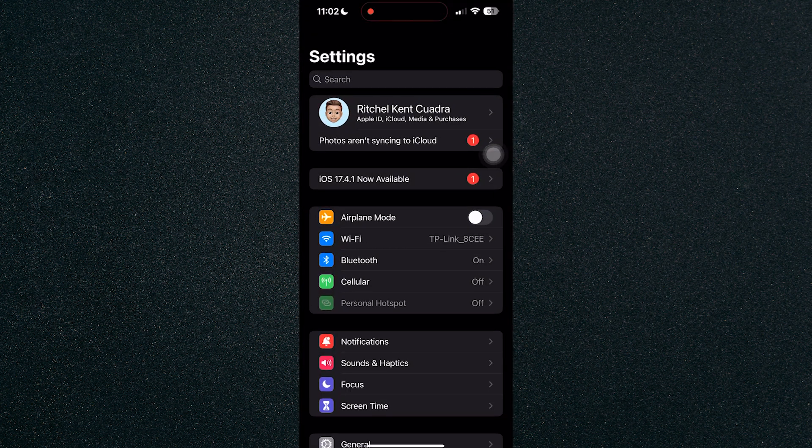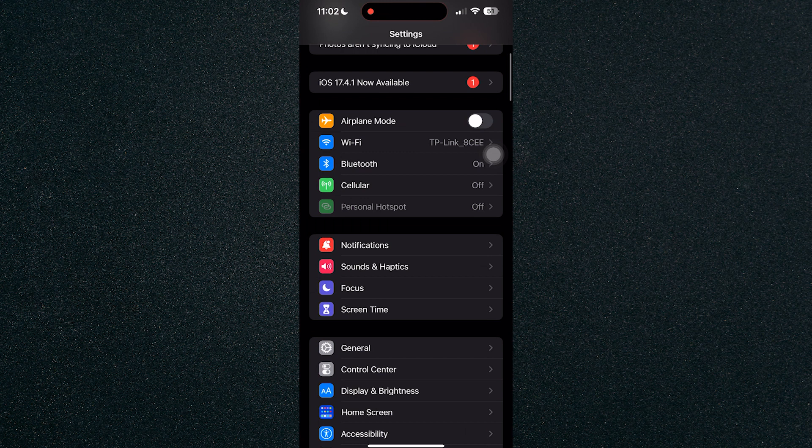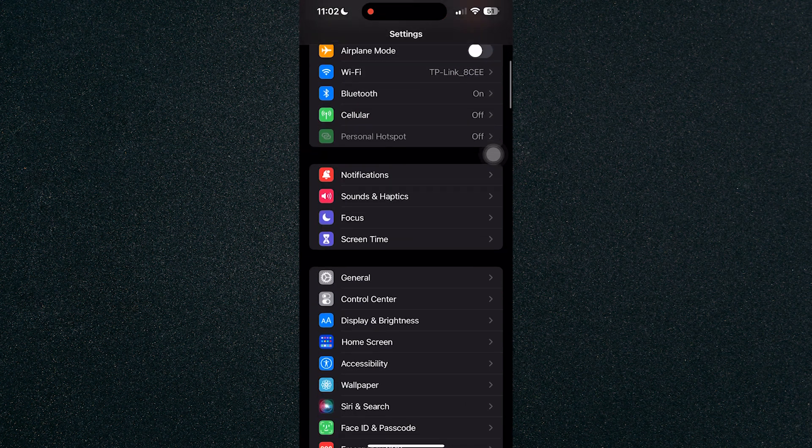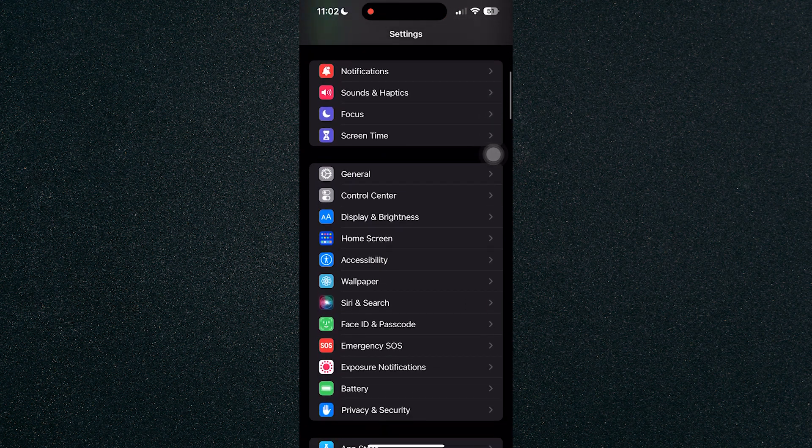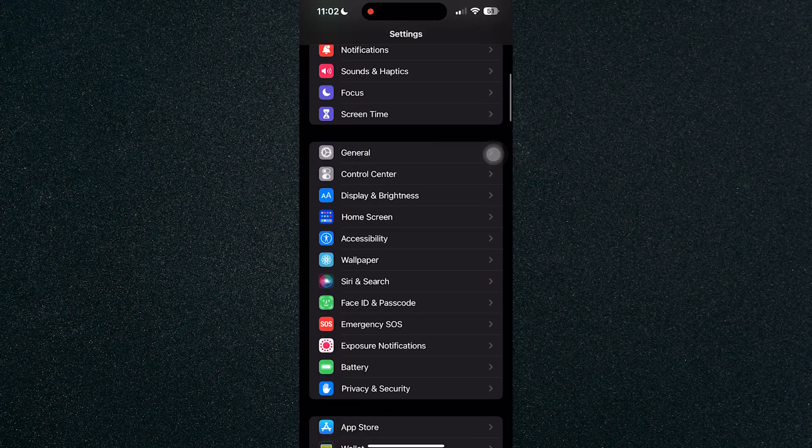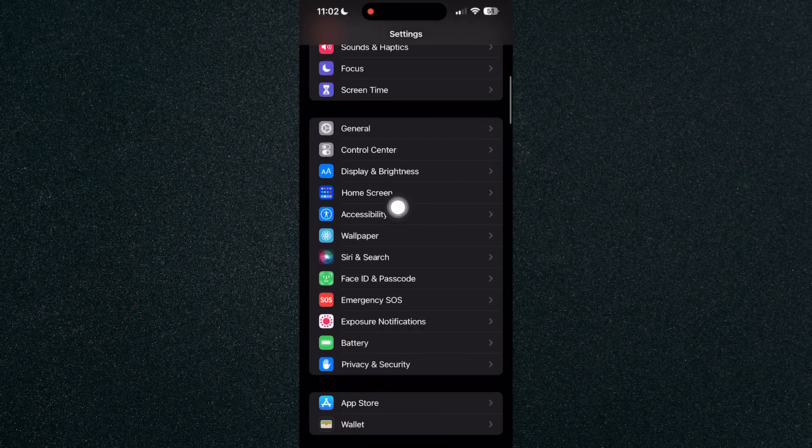Now once you've searched for settings, scroll down and let's head on over to accessibility right here.